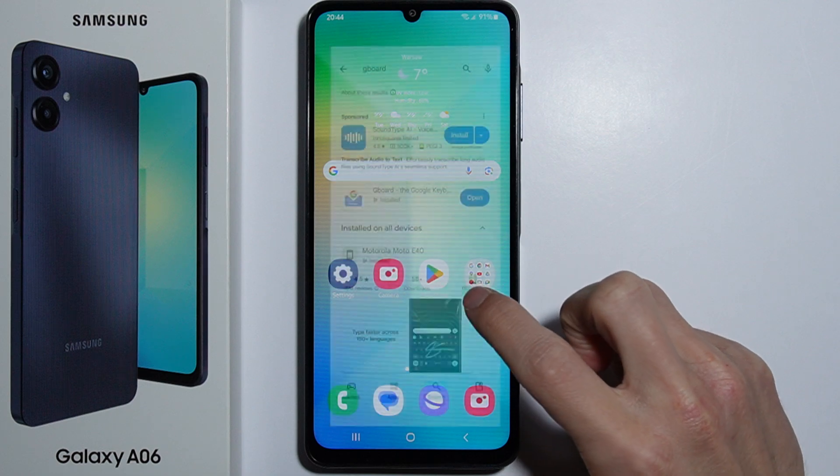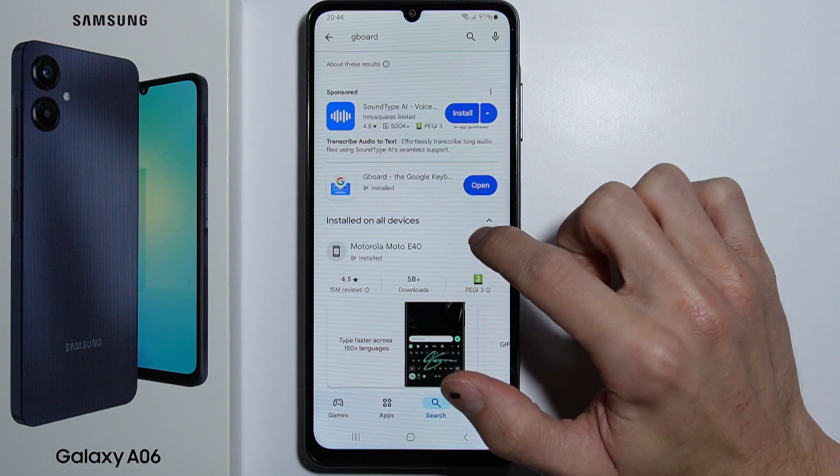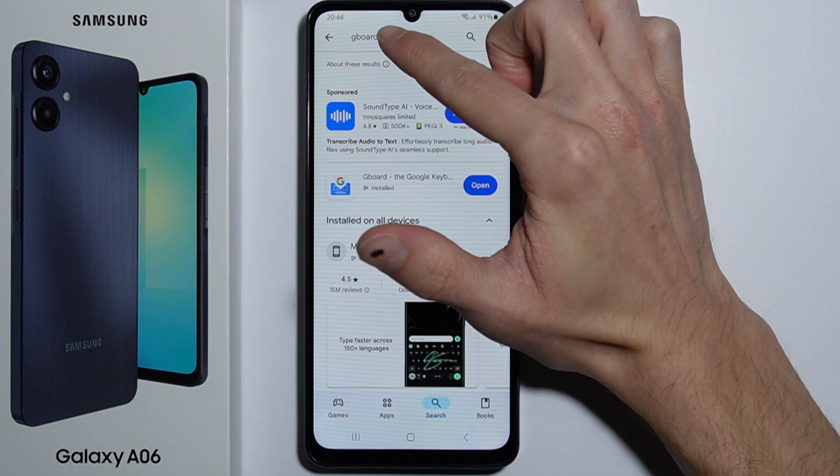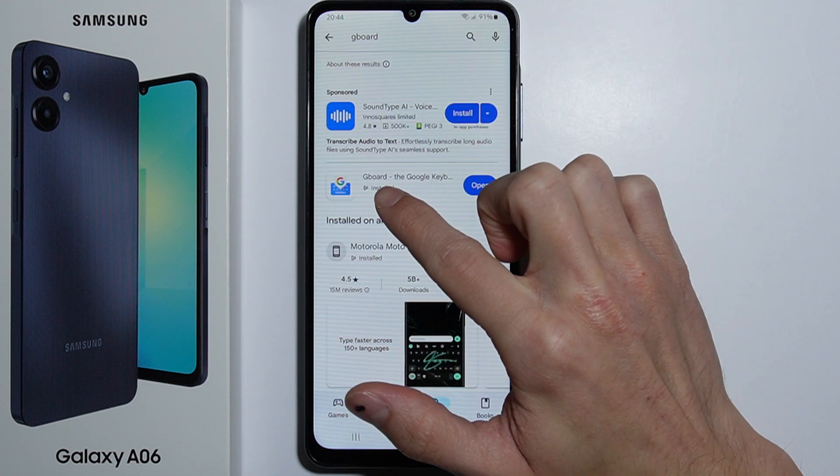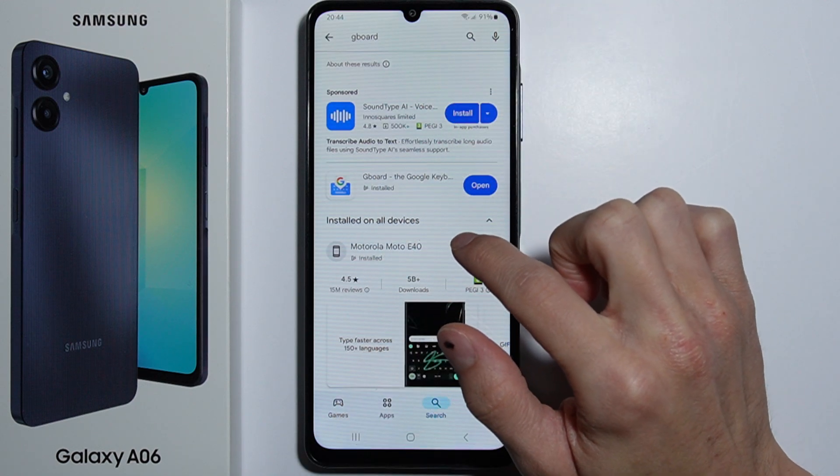First you have to go into your Play Store and in the search bar you have to type Gboard, and then you have to install this application.